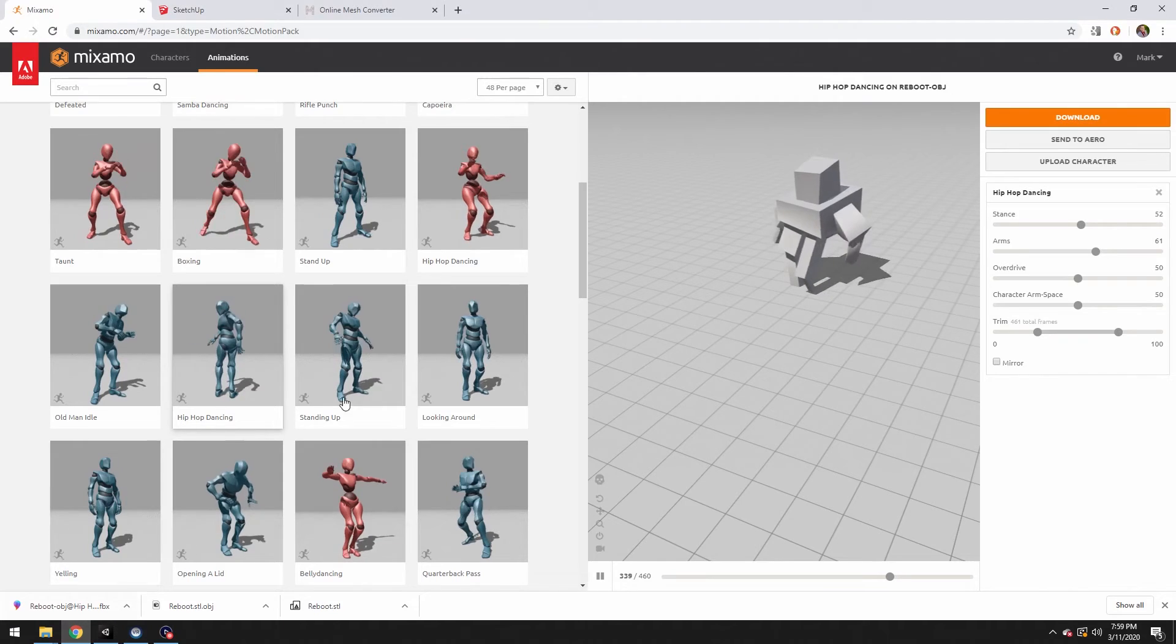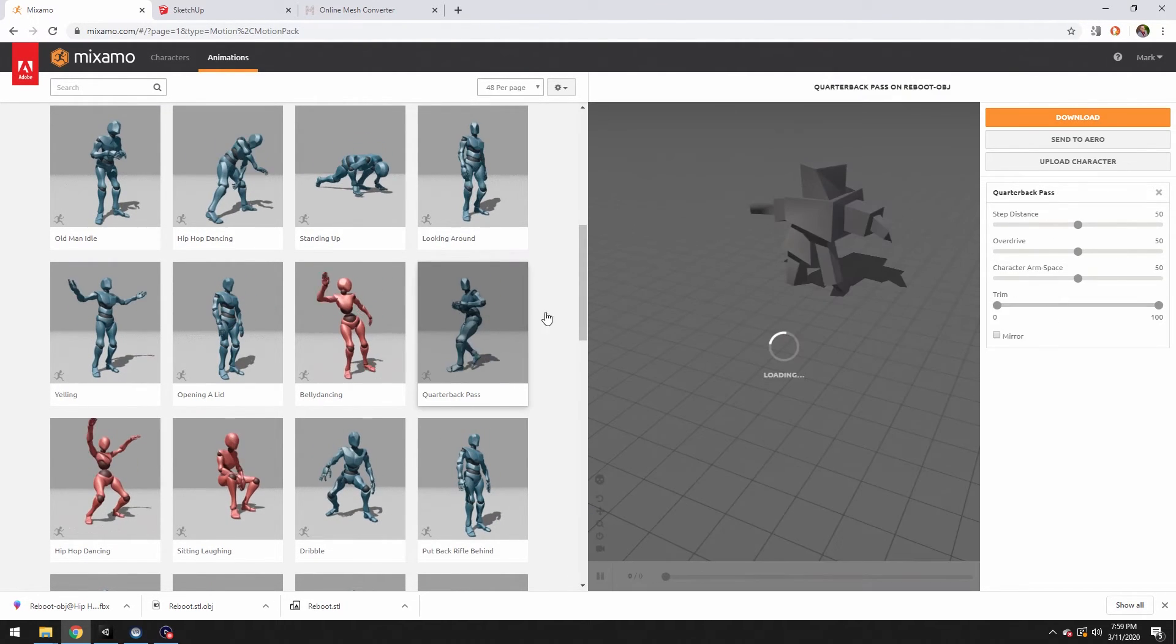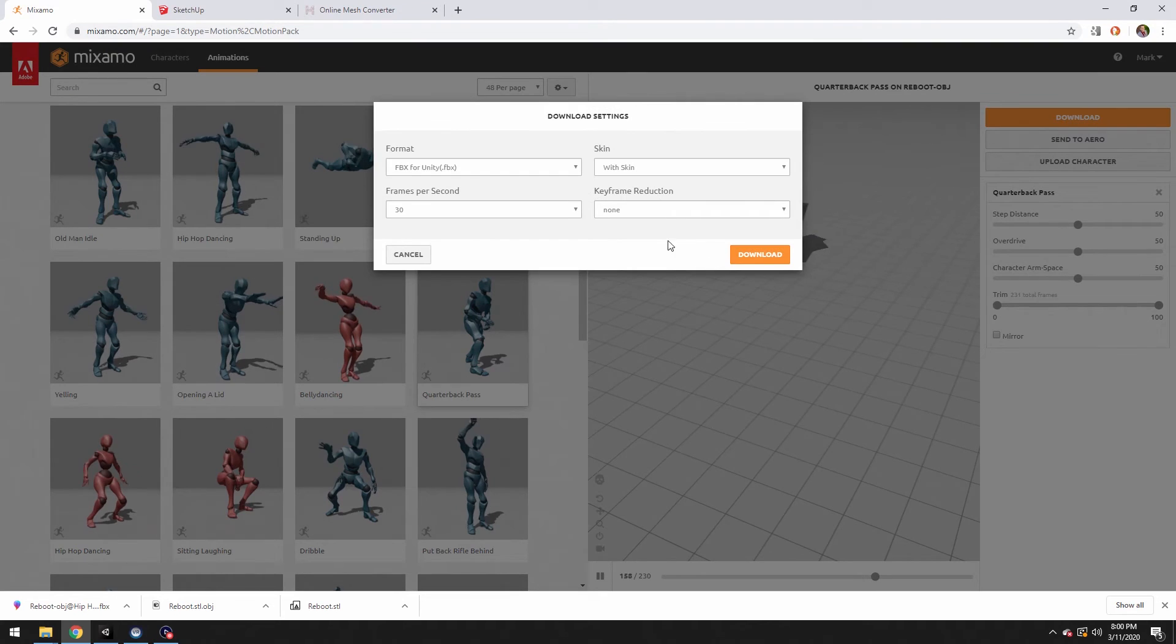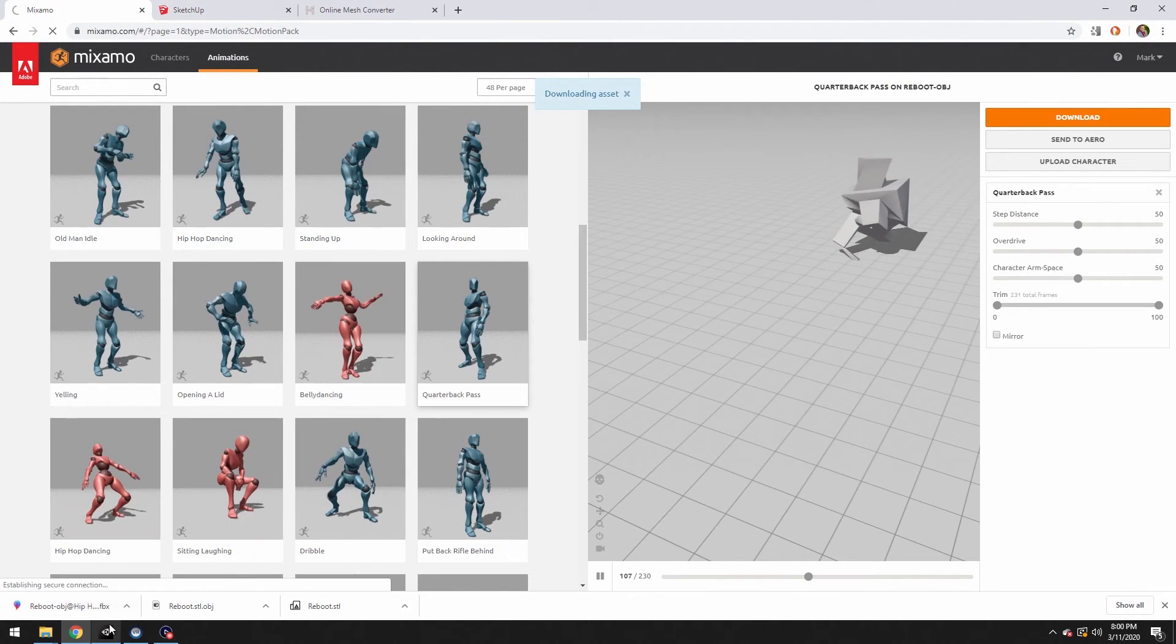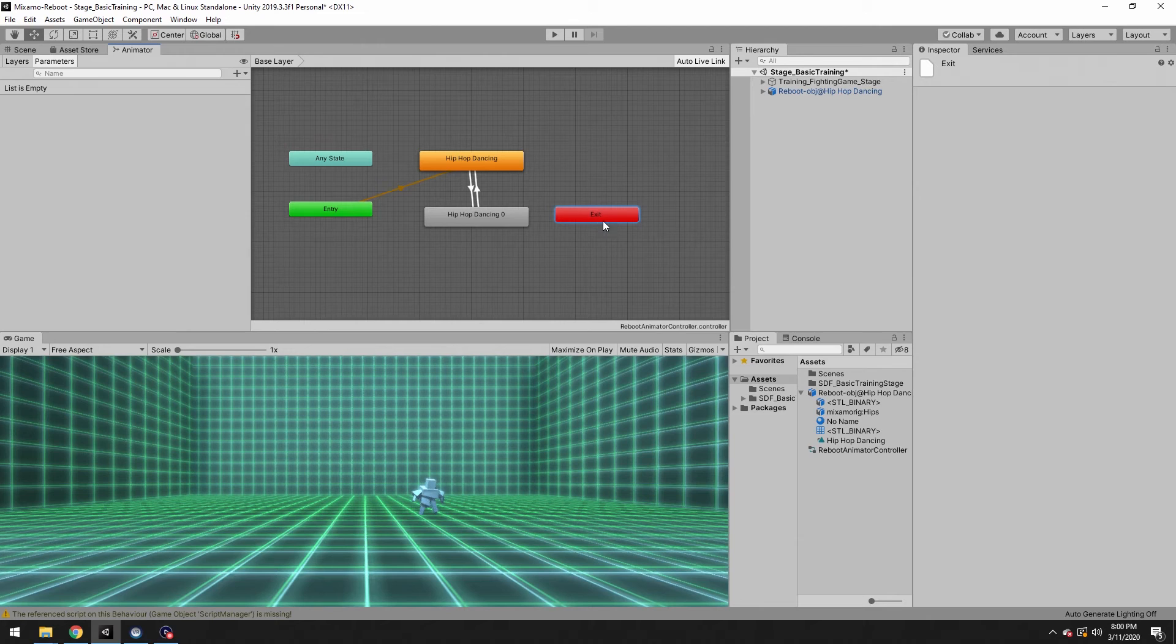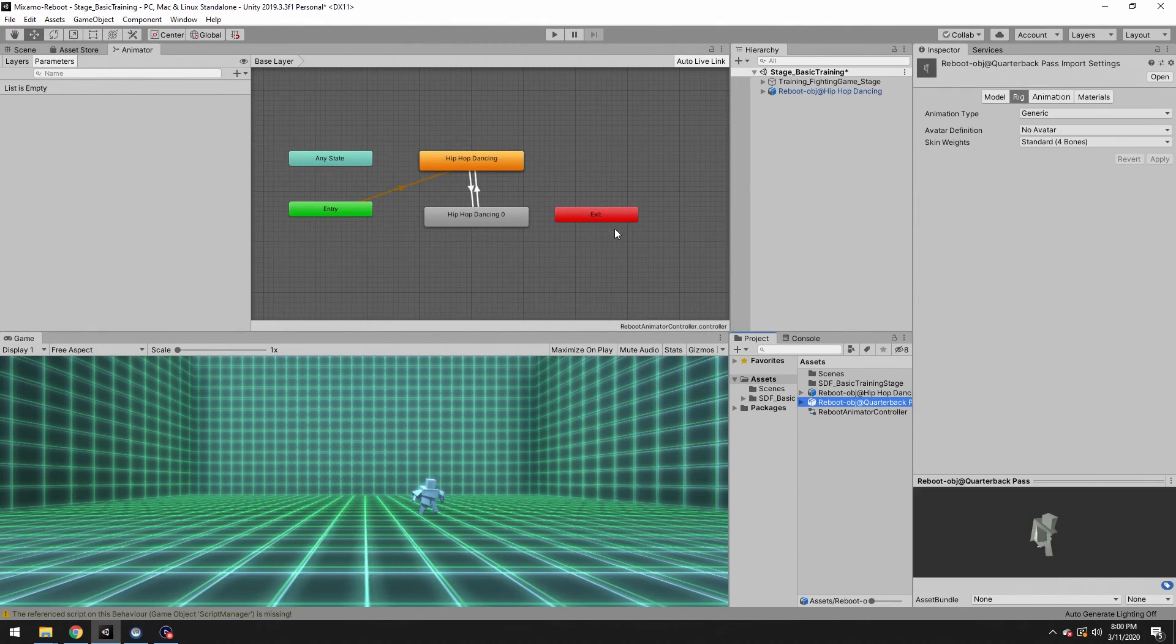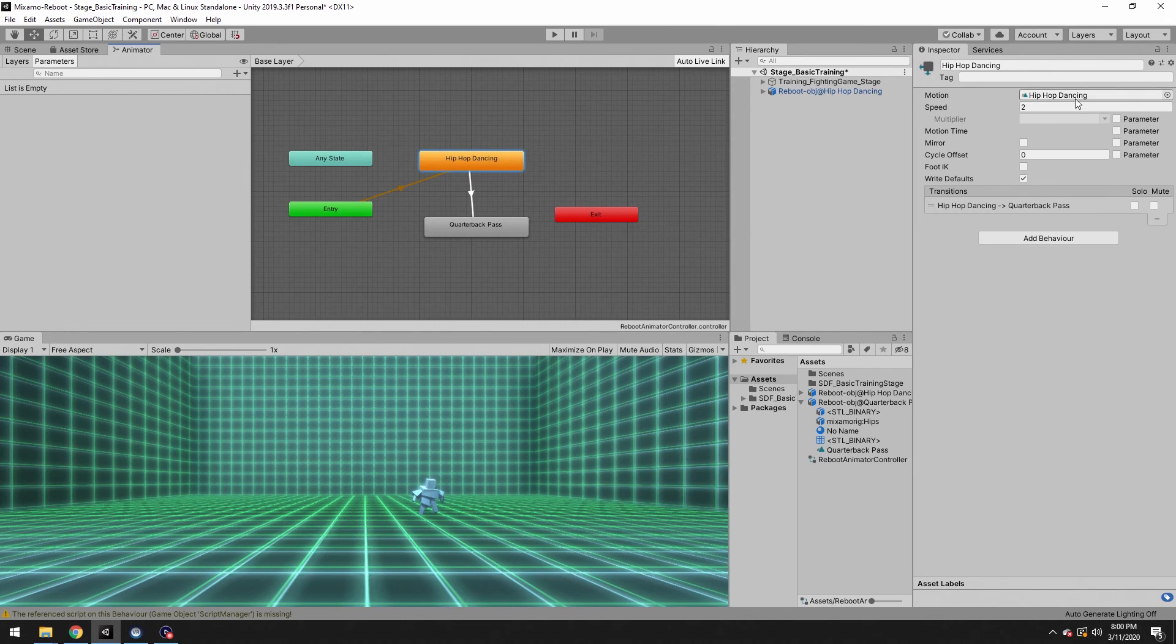If you did want to switch him into another type of dance, let's change him into quarterback pass. He seems pretty athletic. FBX for Unity. All we really need is if we import that, we can throw that into one of our animation states. Import new asset. There's the quarterback pass. If I expand that, there's the animation right there. Let's delete that one, put this one in here. You're going to go from hip-hop dancing straight to the pass.